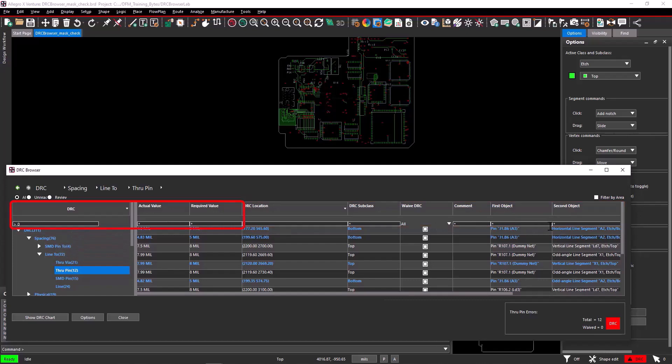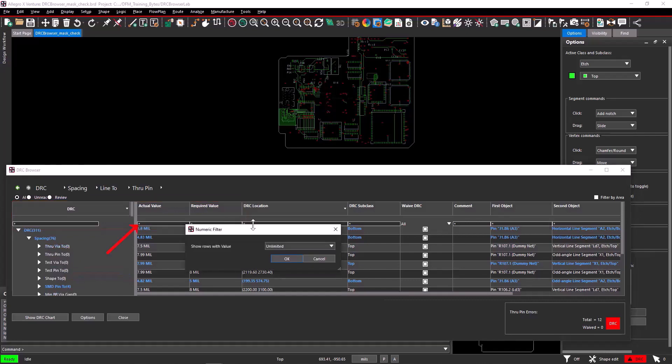The value cells, DRC tab, actual value, and required value can be filtered with the help of numeric filters. Click the left mouse button on top of the value cells mentioned to get a numeric filter.